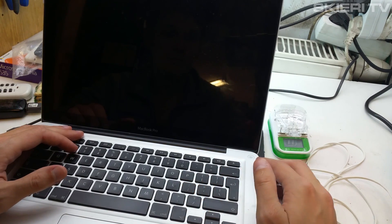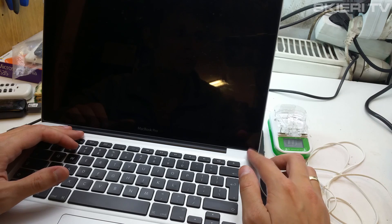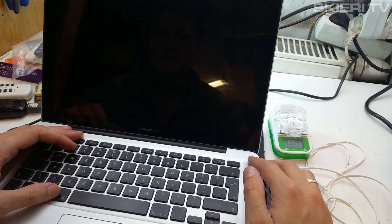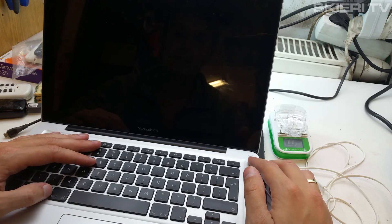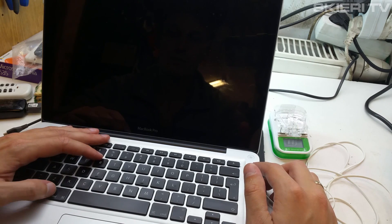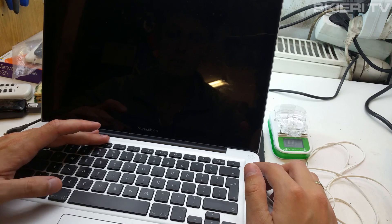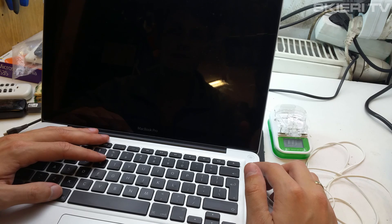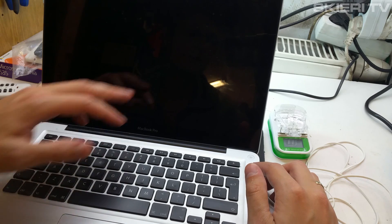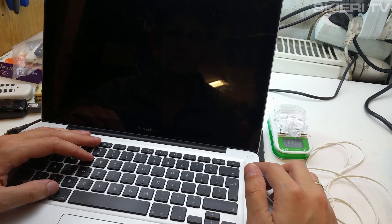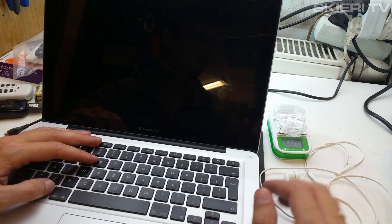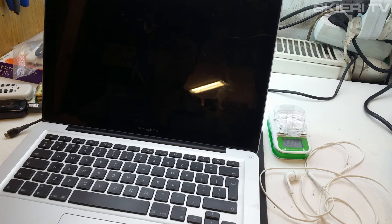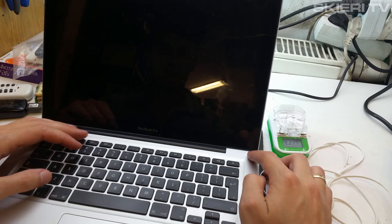First step, you need to power off your computer. Mine is powered off. Second step is to push and hold Command and R keys together until you see the Apple logo on screen. Then you release both keys and you will see a special utility screen. So let's start.